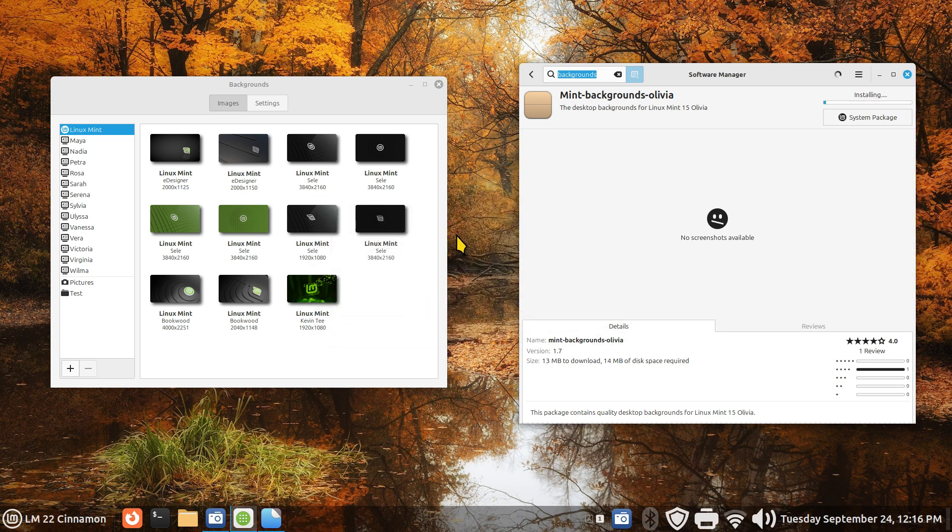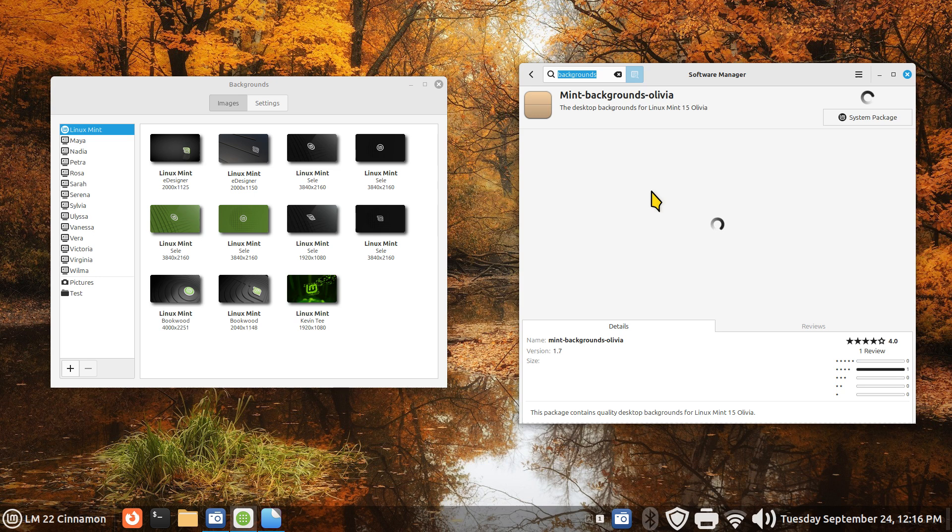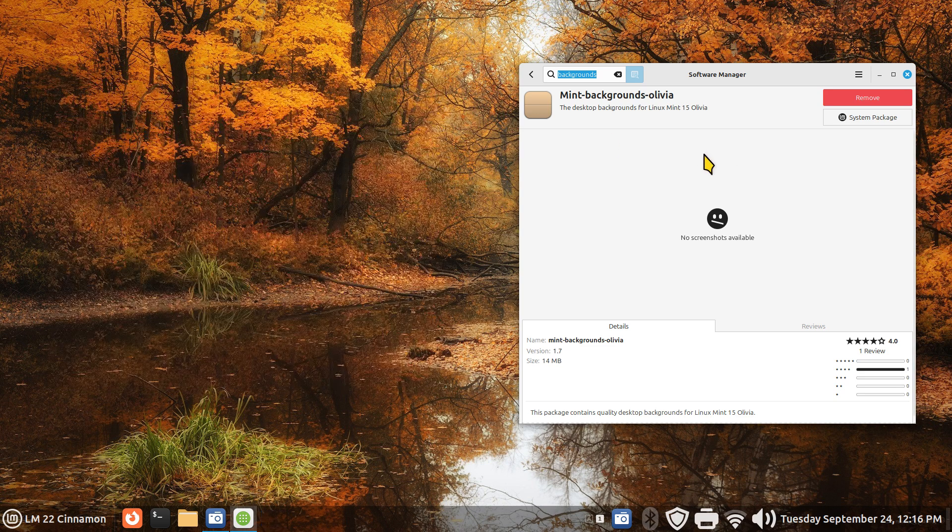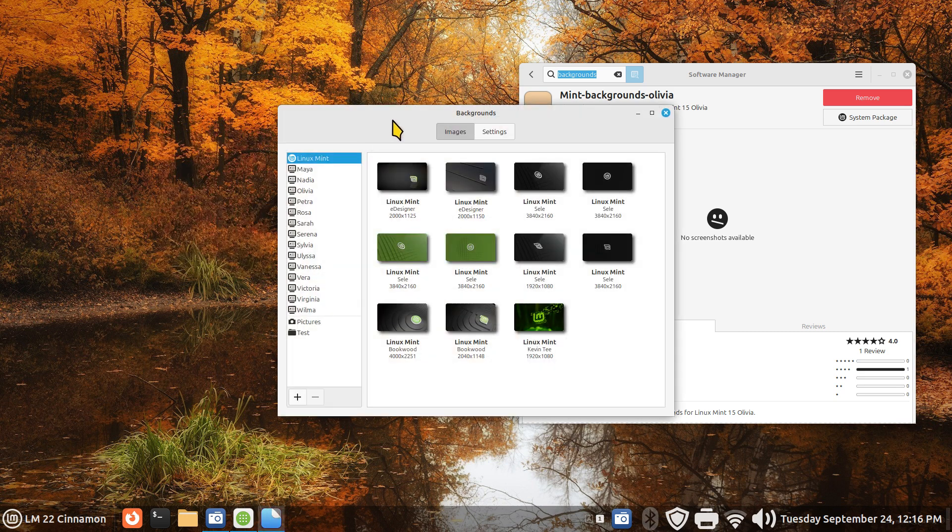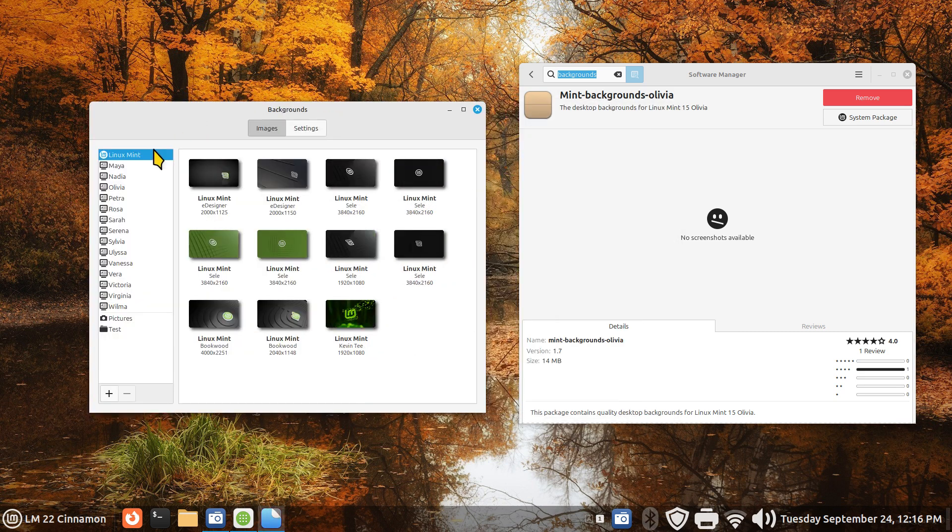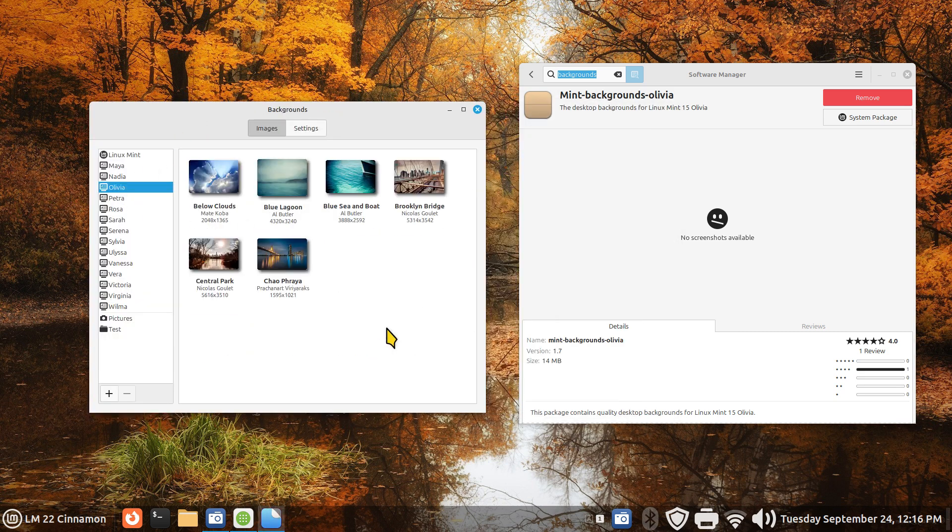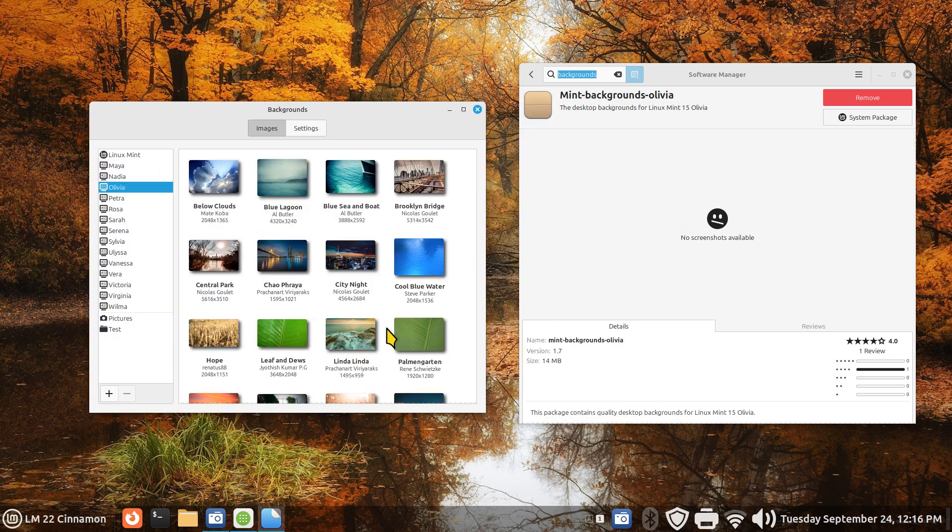So Olivia has or did have a lot of backgrounds that you may or may not be interested in, and currently it's not being displayed. I'm going to close that, leave the file manager open, right-click on my screen, change desktop background, and let's see what Olivia looks like.